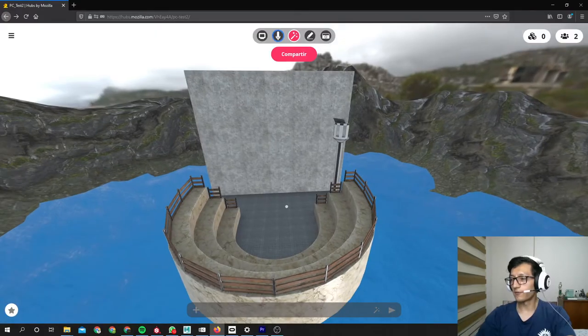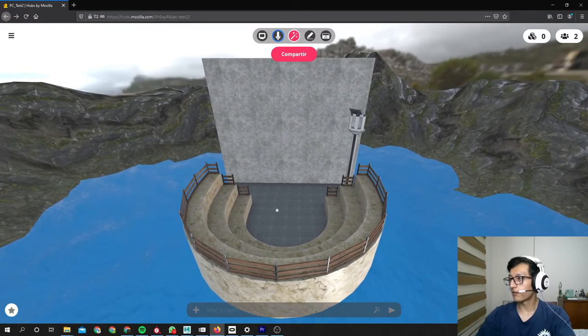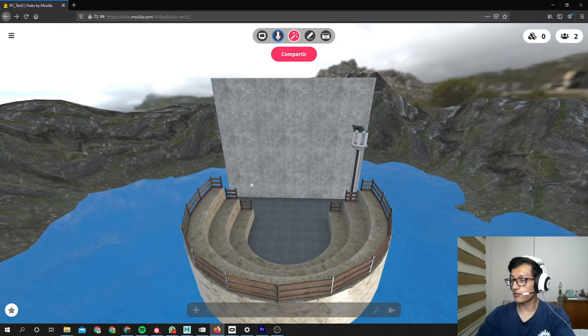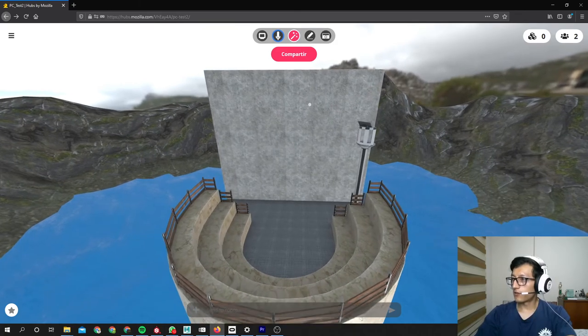Now we have created our virtual world and it is online in Mozilla Hubs. So now let's test.